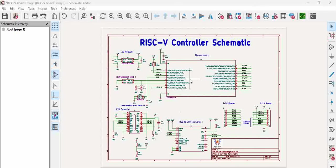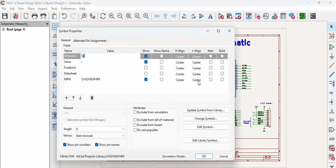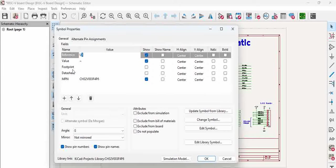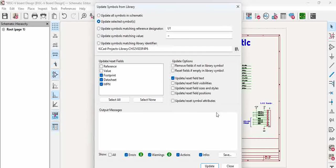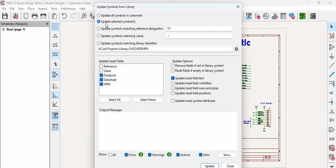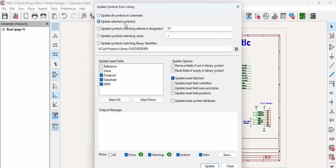Now go to the schematic here and there will be an option called update symbol from library. Click on it and you can see there are several options here: whether update all symbols in the schematic or update selected symbols. So now we are updating only a selected symbol, that means the one which we double clicked and opened.